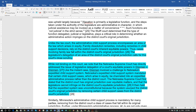Like the instant case, Drennan versus Drennan involved a challenge to Nebraska's expedited child support system. Nebraska's expedited child support system mandated that certain child support cases arising in equity be channeled into an expedited administrative process rather than the district court. The Nebraska Supreme Court stated that the district court has original jurisdiction over equitable matters and that the legislature cannot infringe on the district court's equitable jurisdiction. The expedited system itself was unconstitutional because it usurped the district court's original jurisdiction.